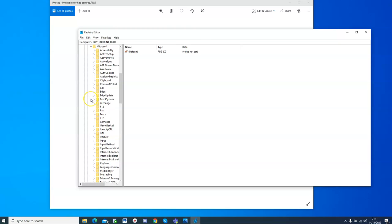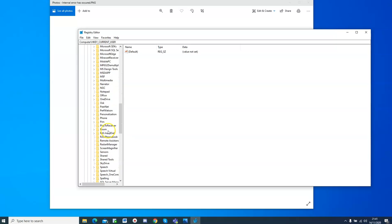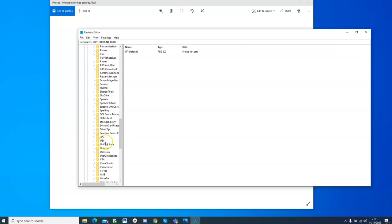So look for Microsoft, there you go, and then from Microsoft, you have to go to terminal server. They are all alphabetical, so just look for terminal server, I think it's this one, terminal server client here, and then finally, the default.